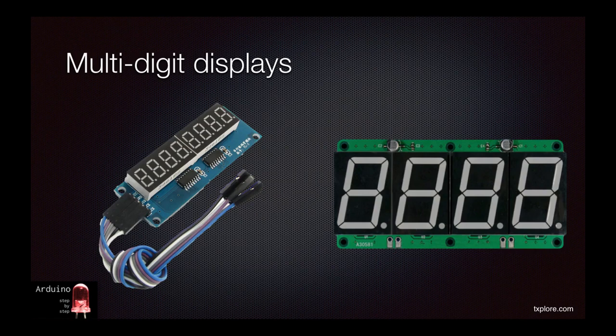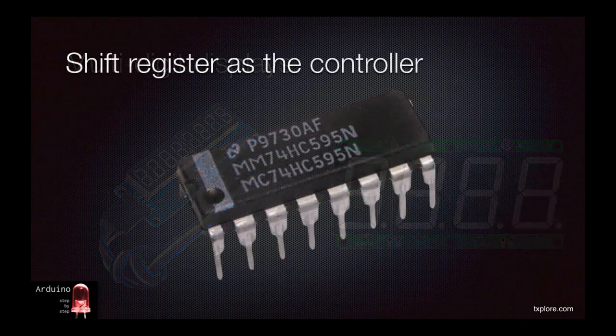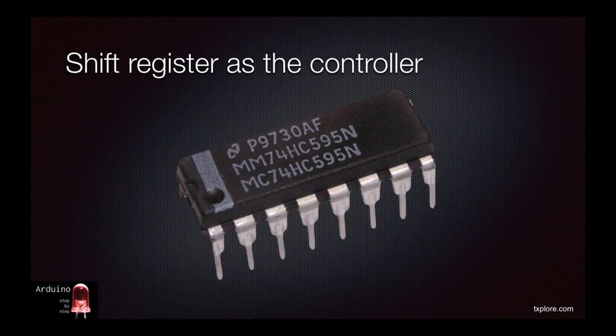Although we can use LCD displays as we saw in Lecture 25, SSDs are much brighter and easier to read even from a distance. In this lecture, we will build on our knowledge from Lecture 60, where you learn how to use a shift register in order to control multiple LEDs using only three wires.